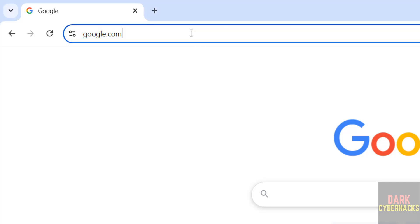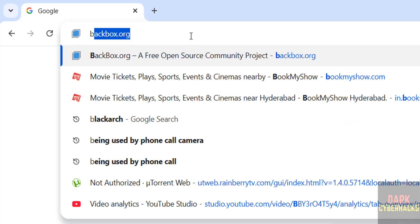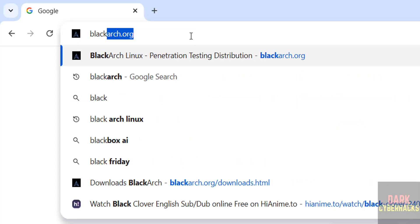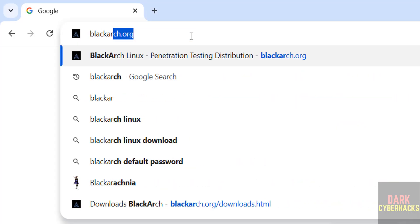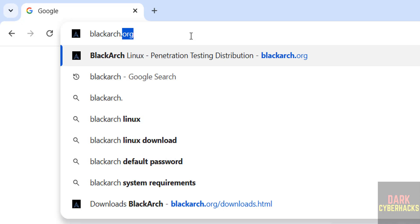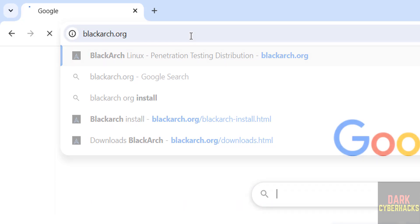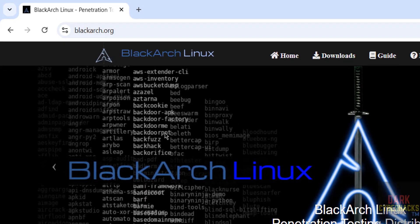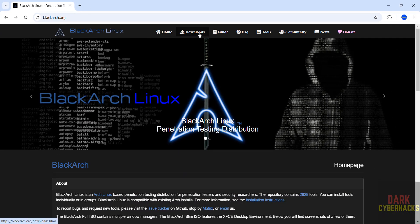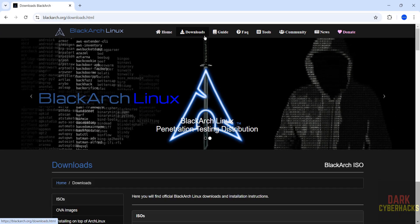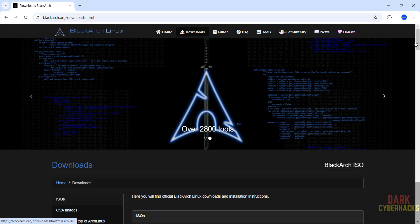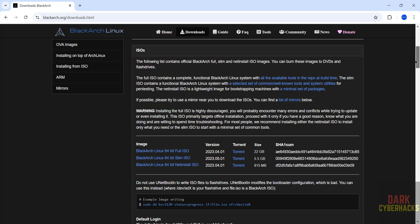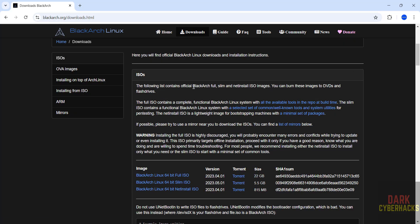First, download by going to blackarch.org, hit enter, then click on downloads. See here, we have the full ISO,